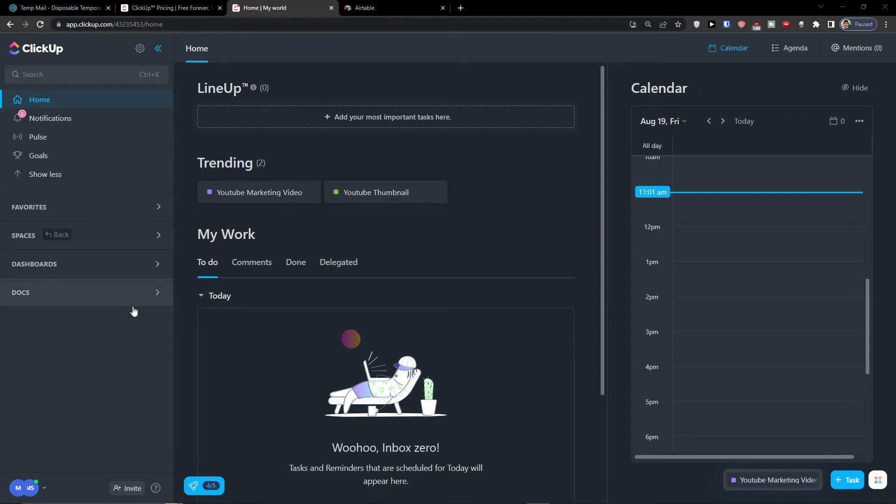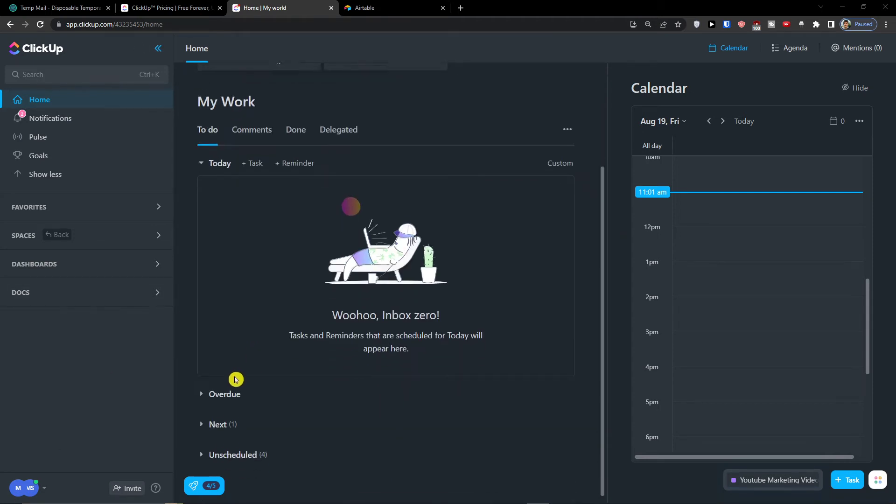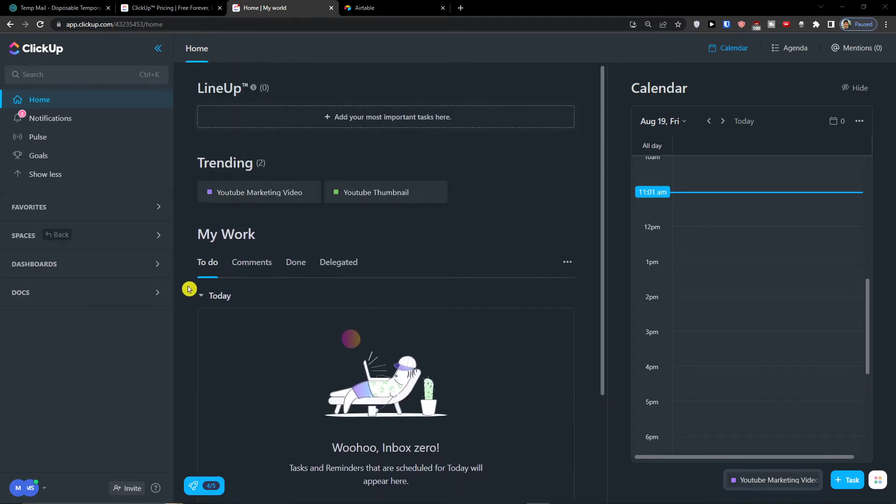Hey there guys, my name is Marques and in this video I'm going to show you how you can easily work with reporting in ClickUp.